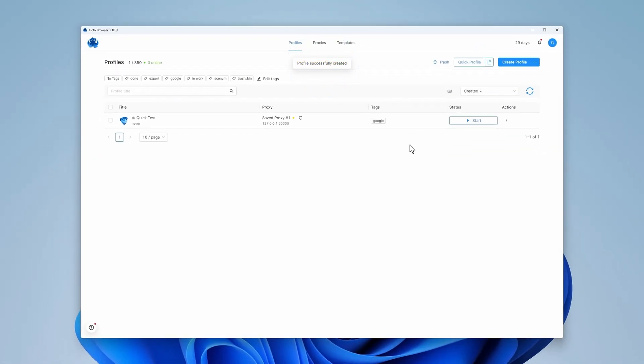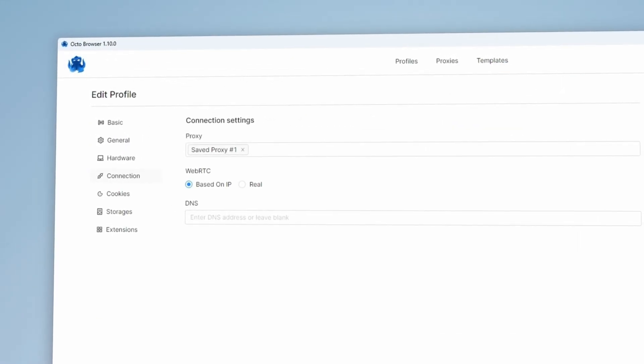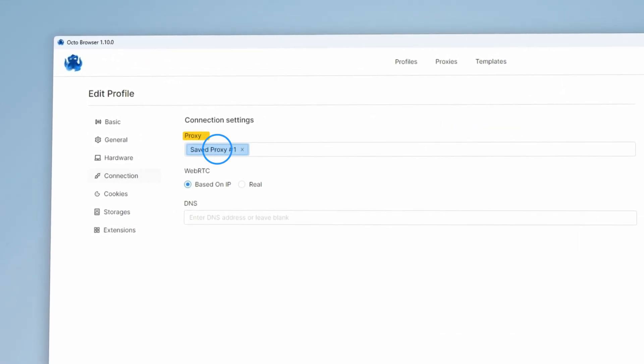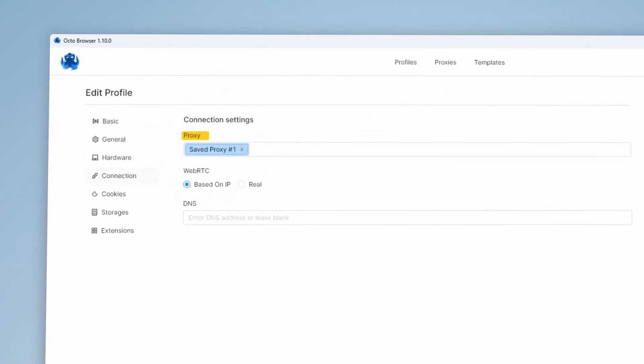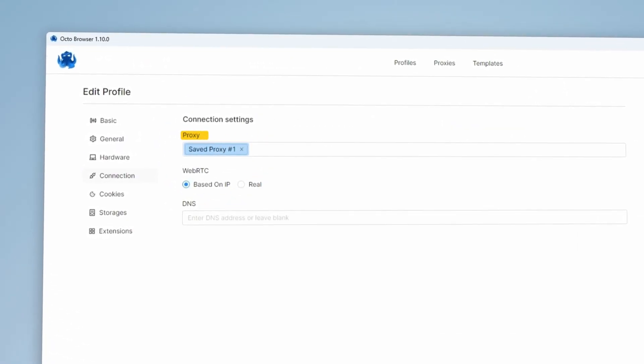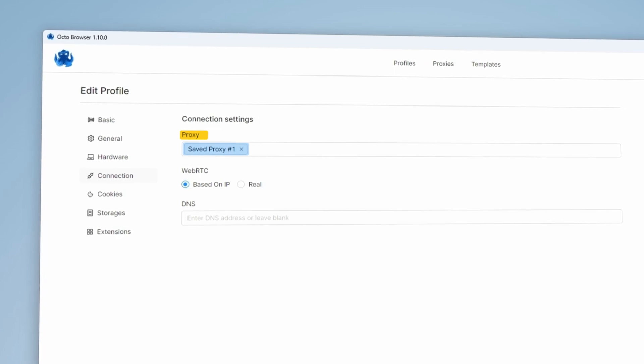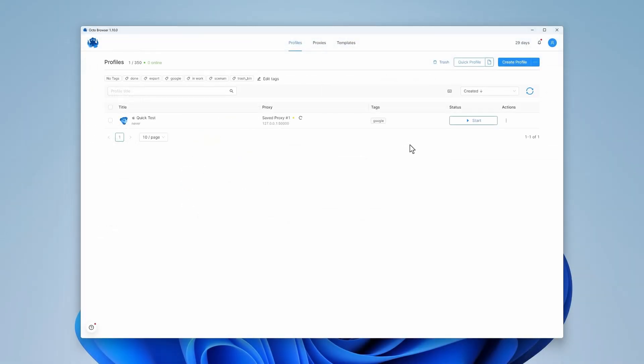You have created a profile using a template. In the Connections settings, you can see that a proxy has been assigned to the profile randomly from the list. To check all available information about the template-based profile, click on three dots next to the Start button and select Edit Profile.